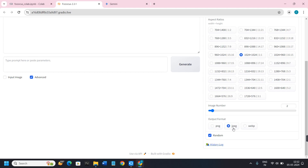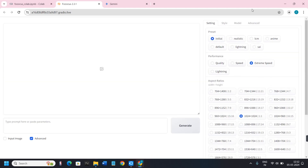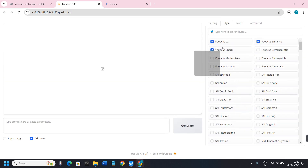Next we have the Output Format option. By default it will be PNG, but you can also generate images in JPEG or WebP. If you want to upload the image to a website, you should download the WebP version.